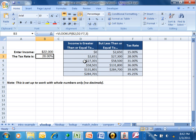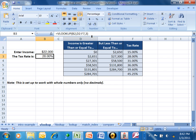When it finds the appropriate row, the third parameter of the VLOOKUP is which column of the table to return. This is column 1 of the table, this is column 2, and this is column 3. I want to return the tax rate, which is the third column. That's why I have the number 3 as the third parameter. Then we have a closed parenthesis — equals VLOOKUP, open parenthesis, B2, comma, D2:F7, comma, 3, closed parenthesis.